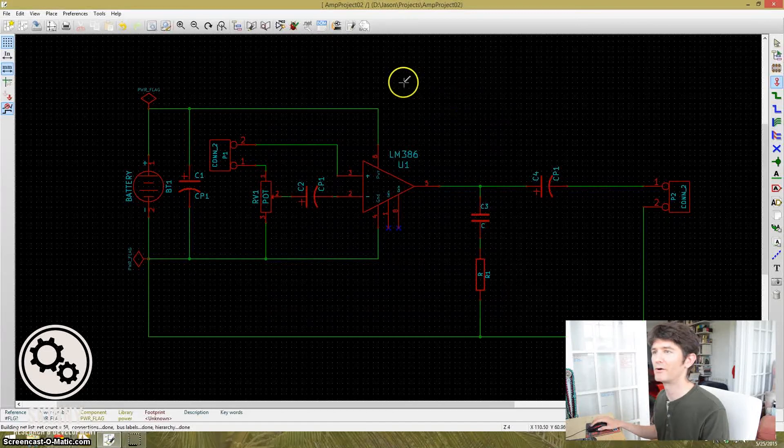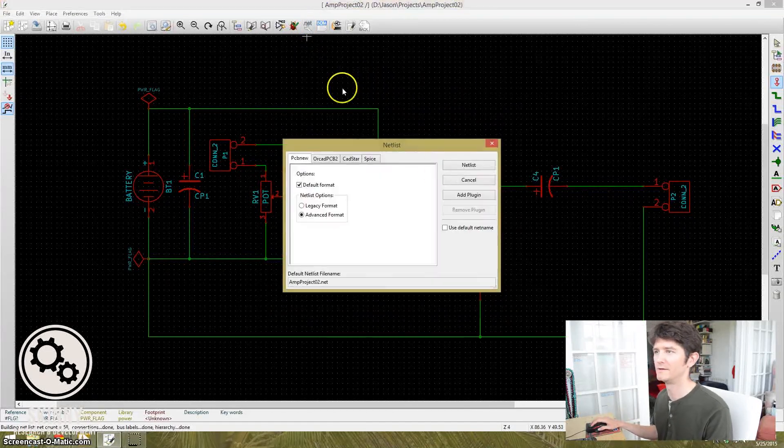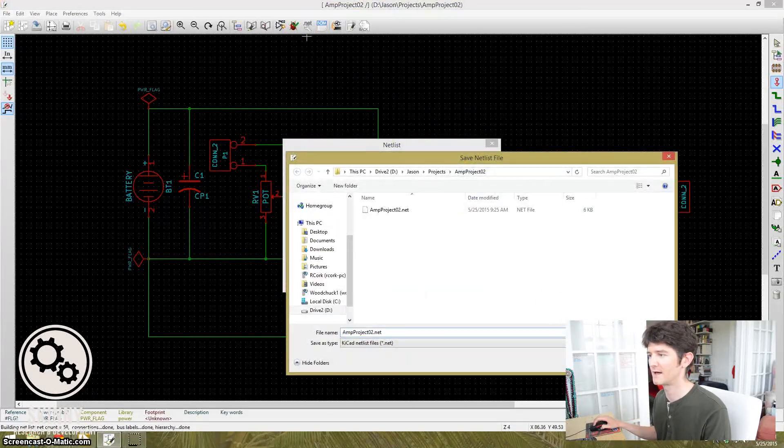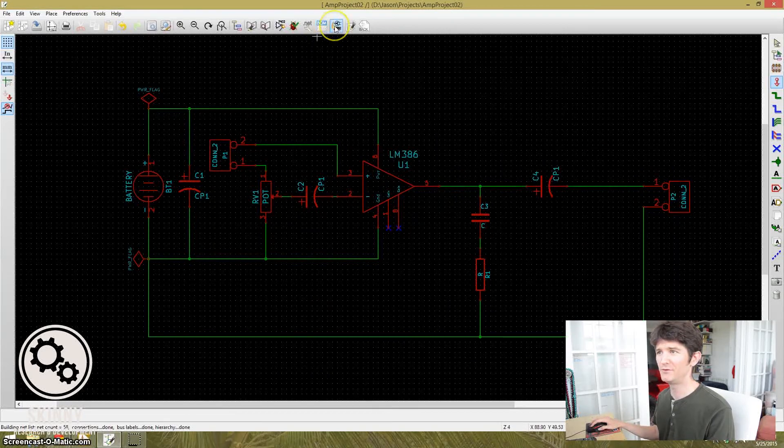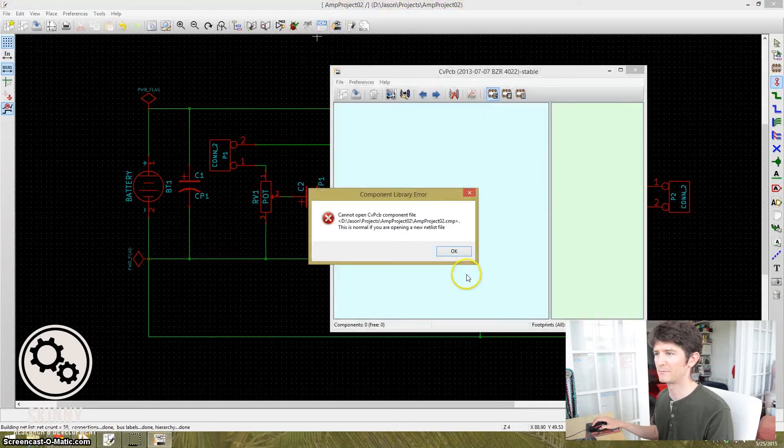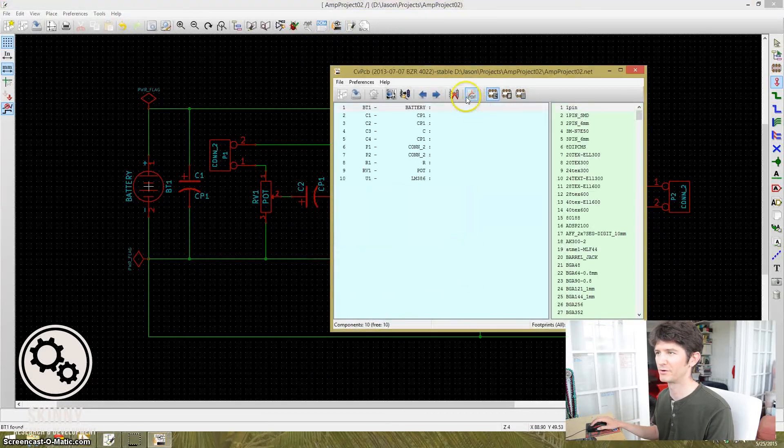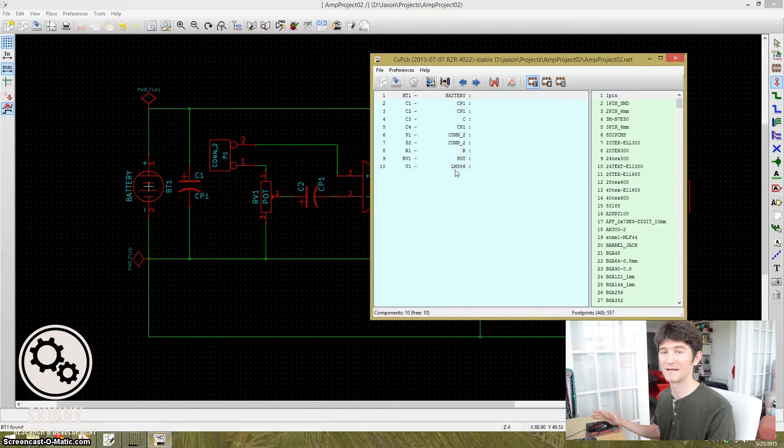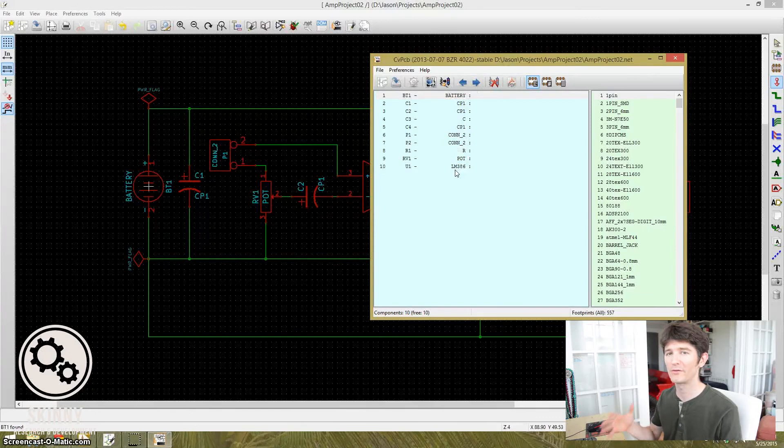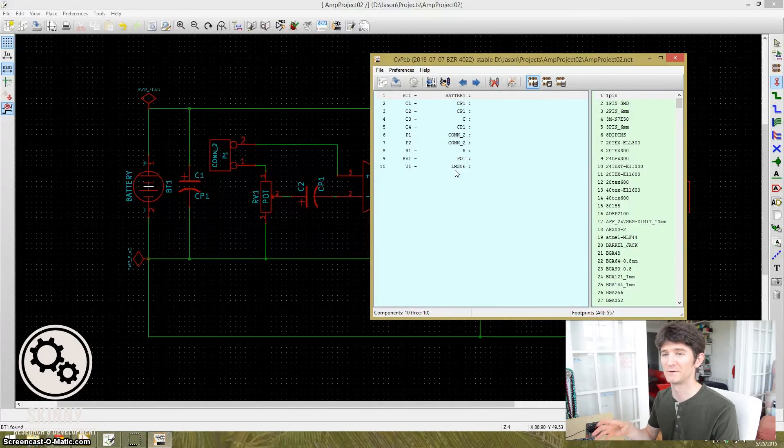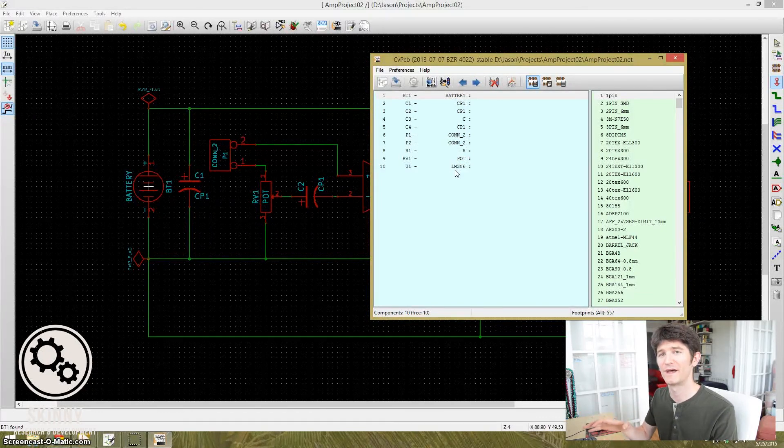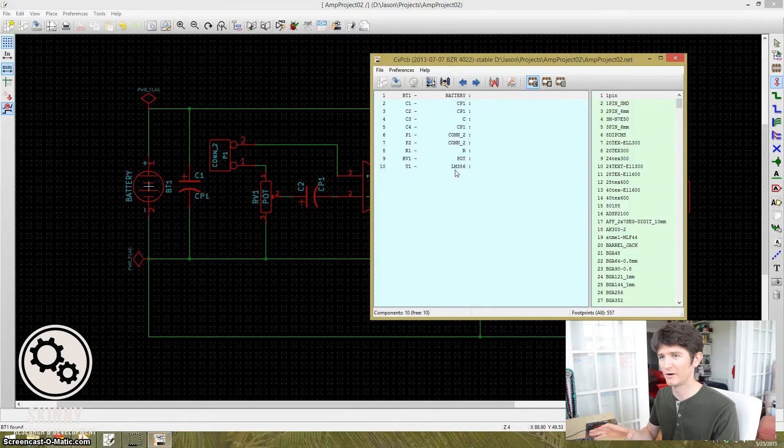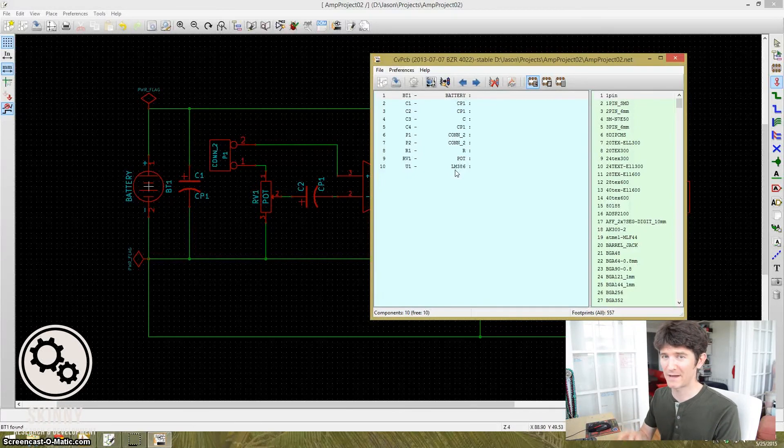All right. All you have to do now is create a net list. Save that. This is the interesting part. If you bring up each one of these schematic components and you go to assign a footprint to each one, you'll notice that the power flags are not listed. That's because they're not considered parts. All they're considered to be is a label to say, hey, this line is going to have power on it.